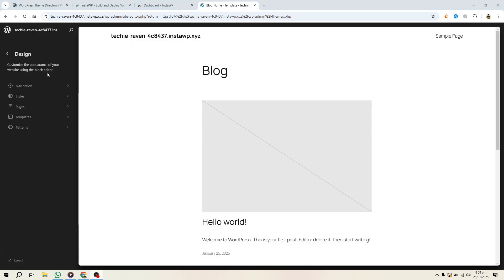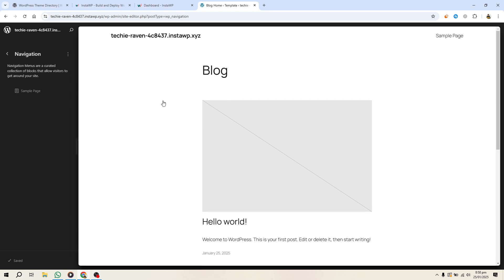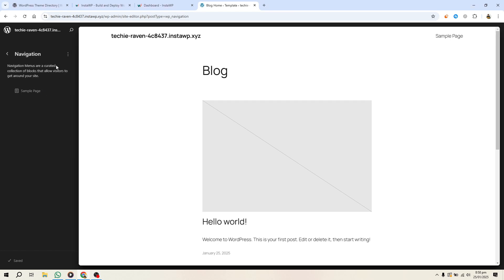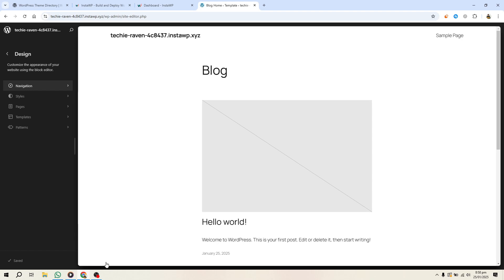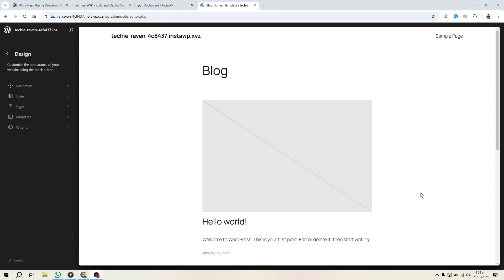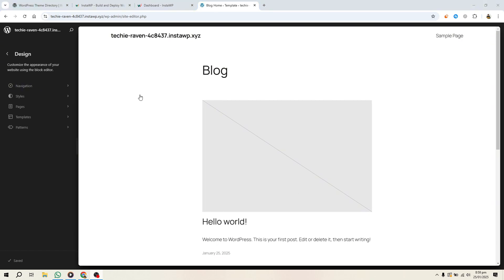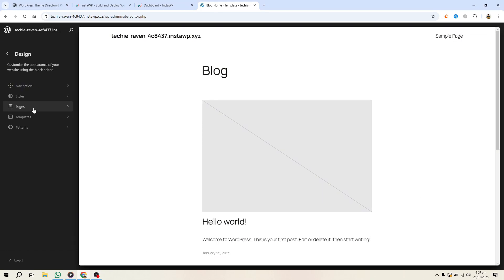For example, you can adjust navigation spacing or choose different fonts. To design your theme, start by customizing global styles like typography, colors and layout.